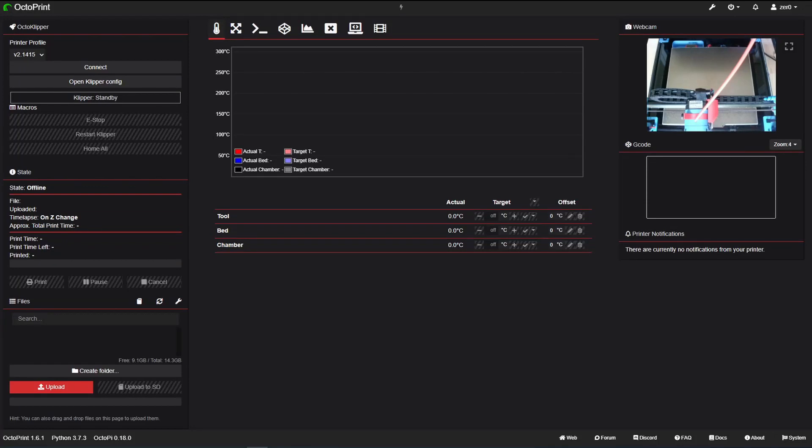Hello everyone, today we will continue with the remote power controlling for our 3D printer. This mod will allow us to turn on and off our printer remotely via OctoPrint.